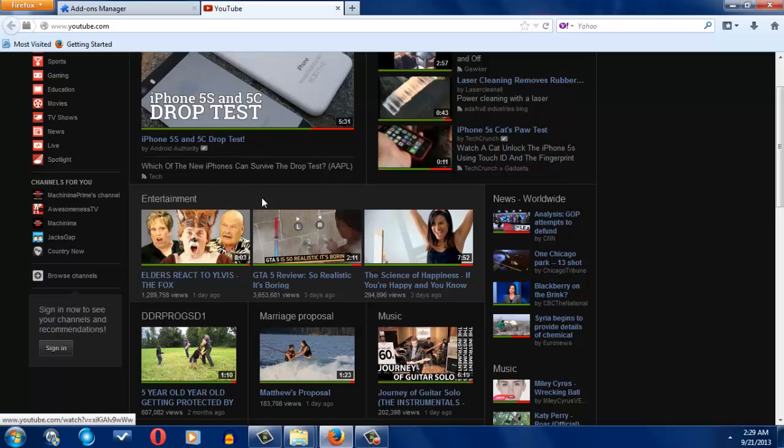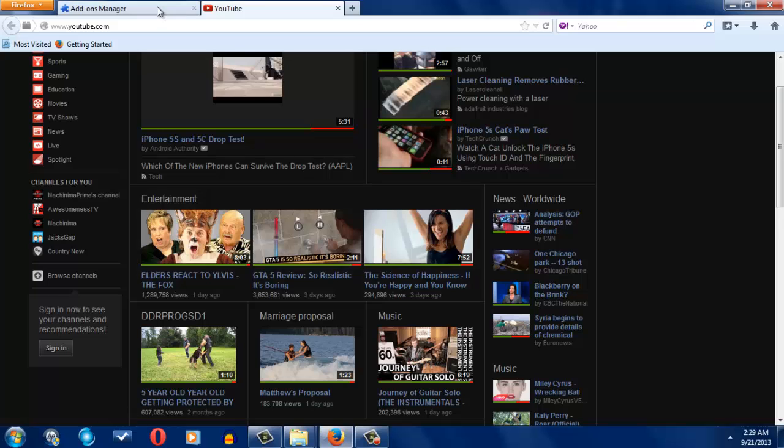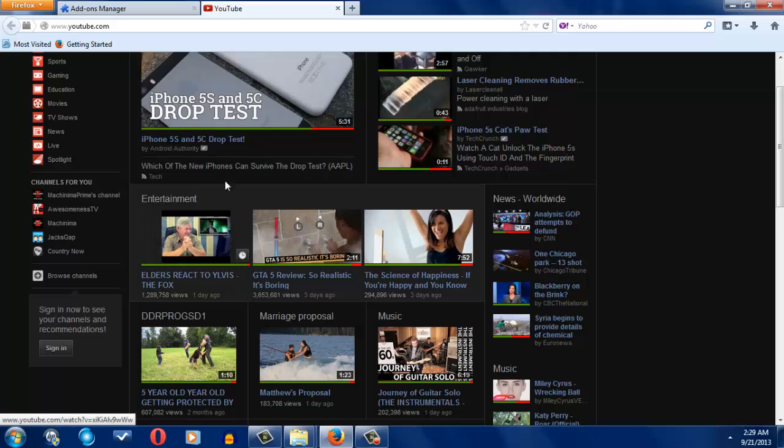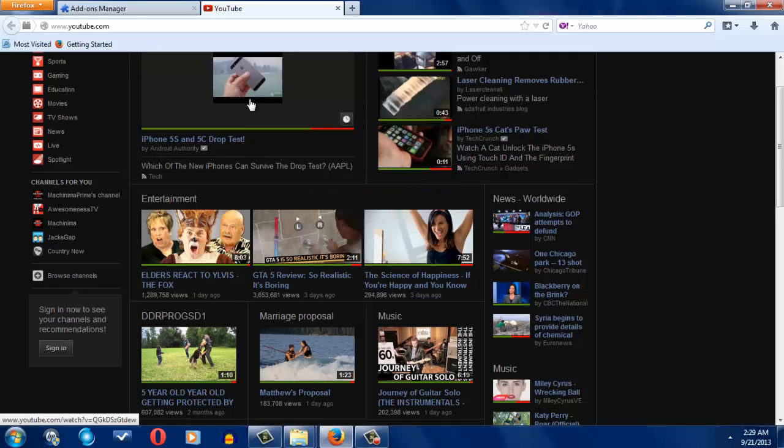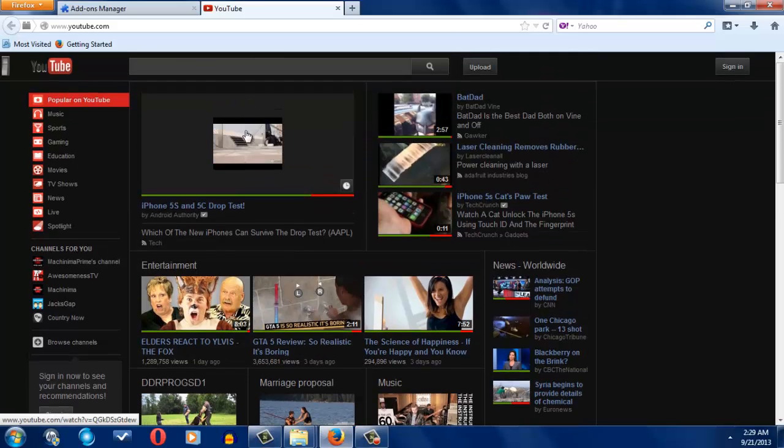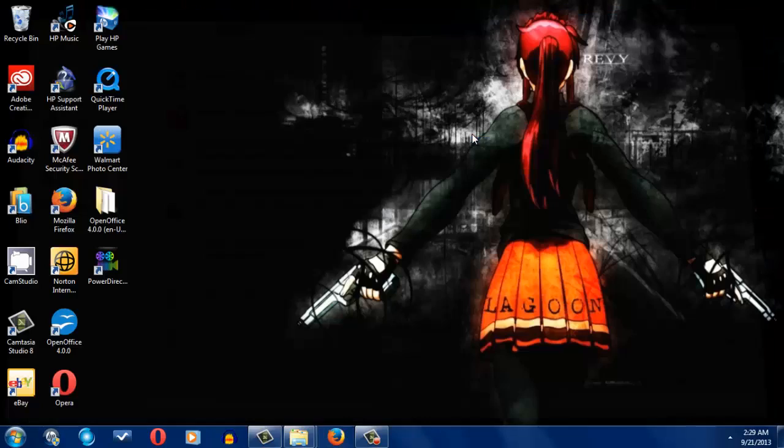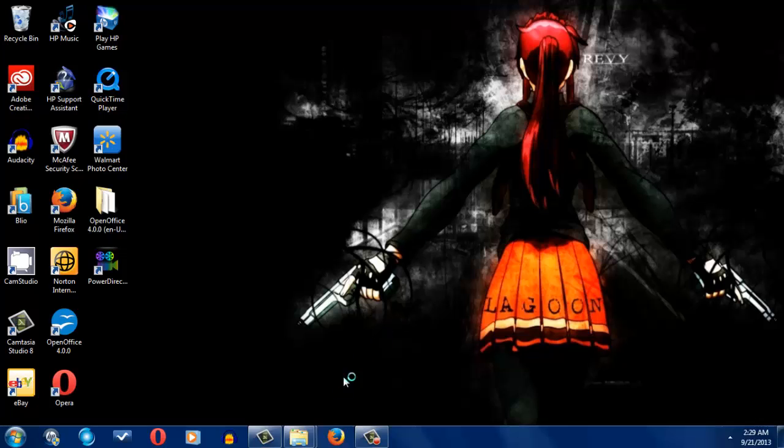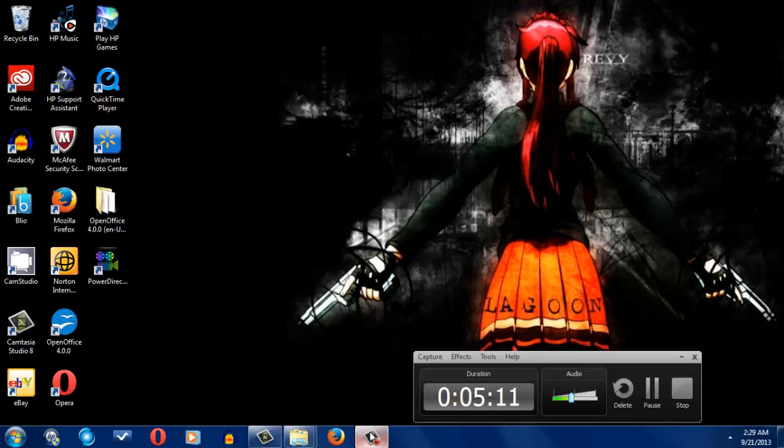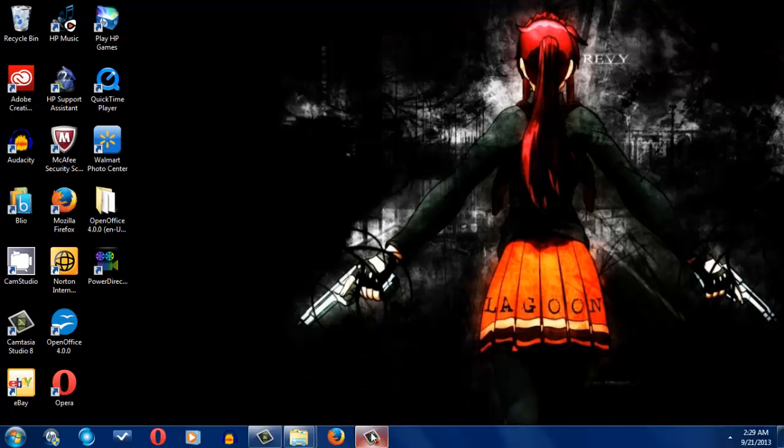This works really good on like YouTube videos that upload like really misleading thumbnails. It doesn't tell you everything, but it kind of gives you like an idea of what's up.